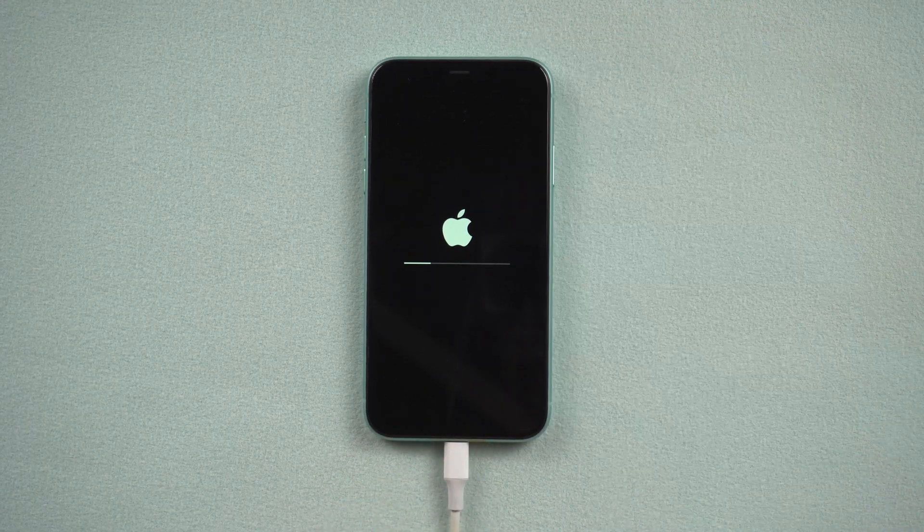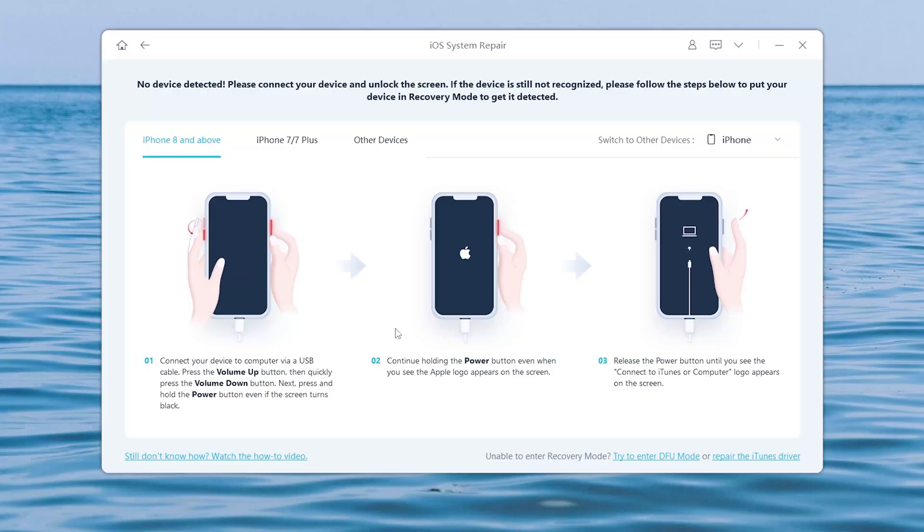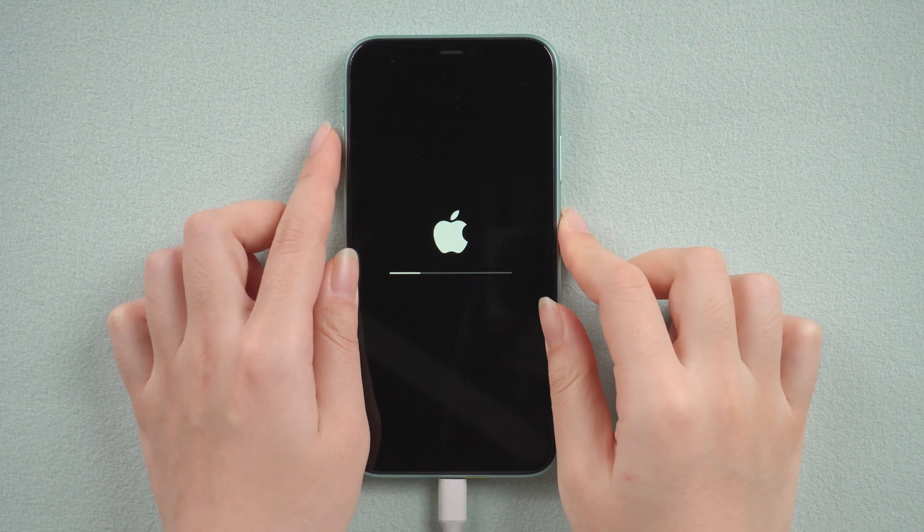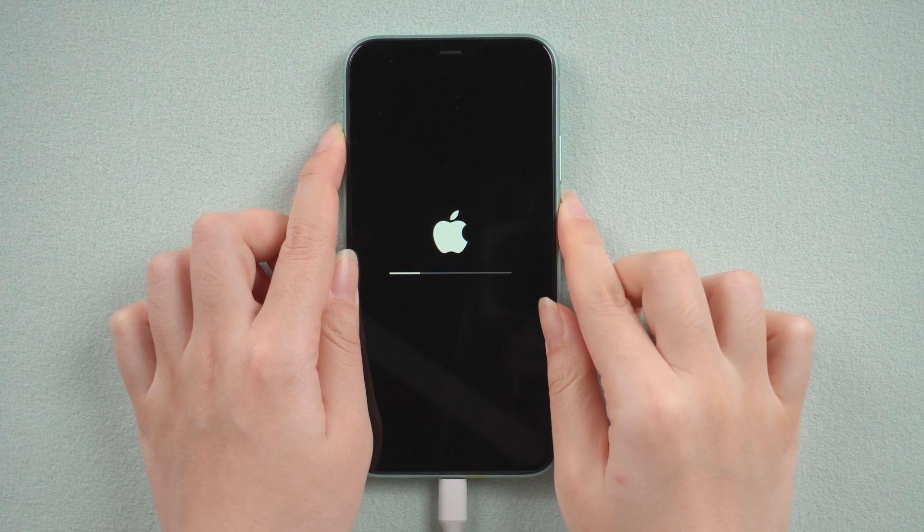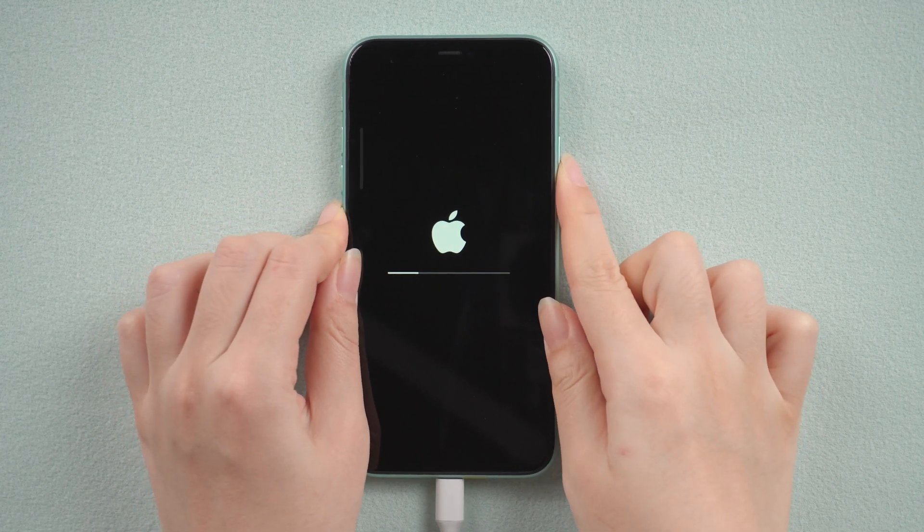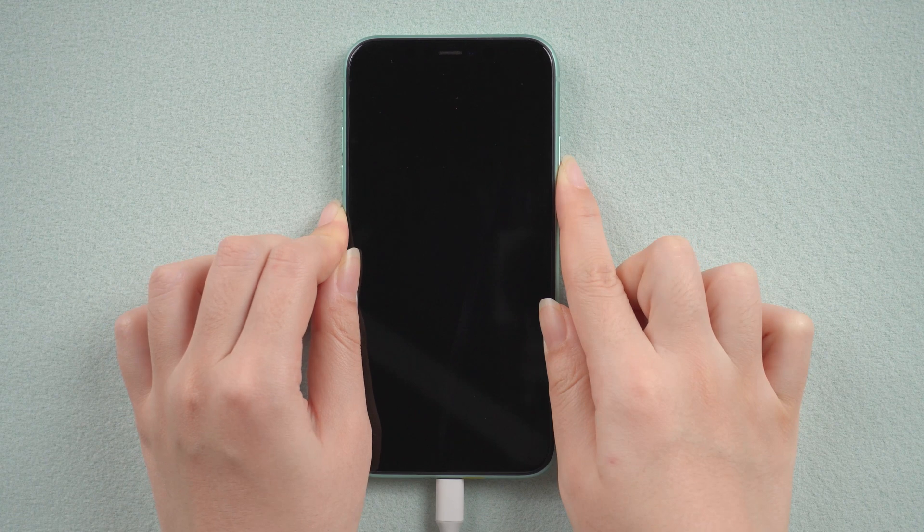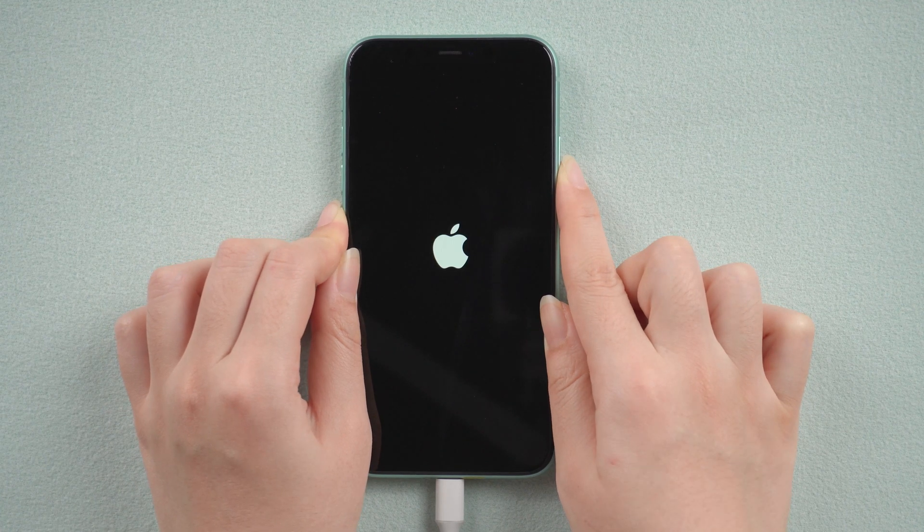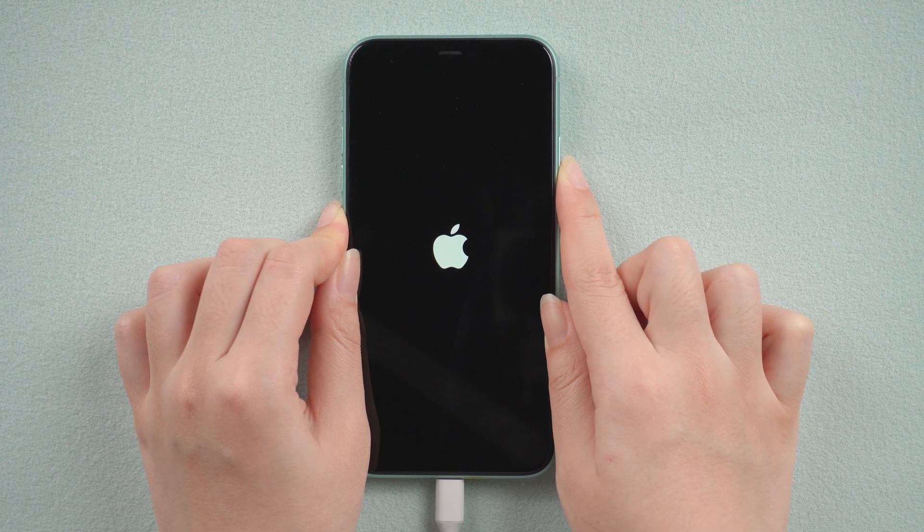Next, put your iPhone into recovery mode. The specific practice for different iPhone models are listed in the description. For iPhone 11, quickly press volume up, then volume down, and finally press and hold the power button until you see the computer icon.